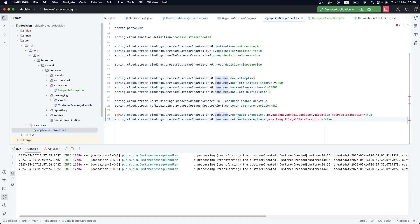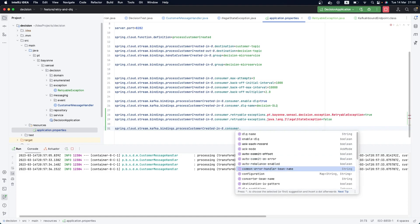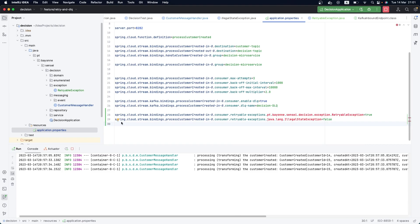This is a simple way to use Spring Cloud Stream with Kafka - and not just Kafka - to specify which exceptions allow the retry mechanism. This is just the beginning. There are other ways to implement exception handling using Spring Cloud Stream, which we'll cover in future videos, such as configuring a common error handler bean or committing offsets on error. Hope you enjoyed the video - see you in the next one.